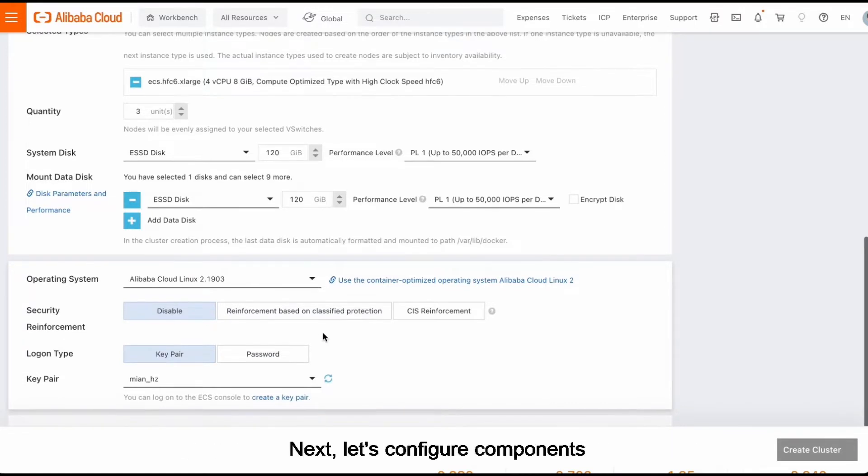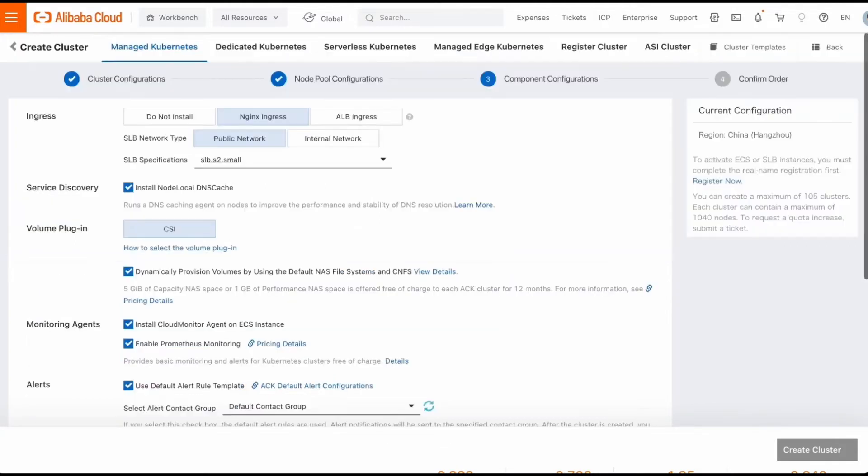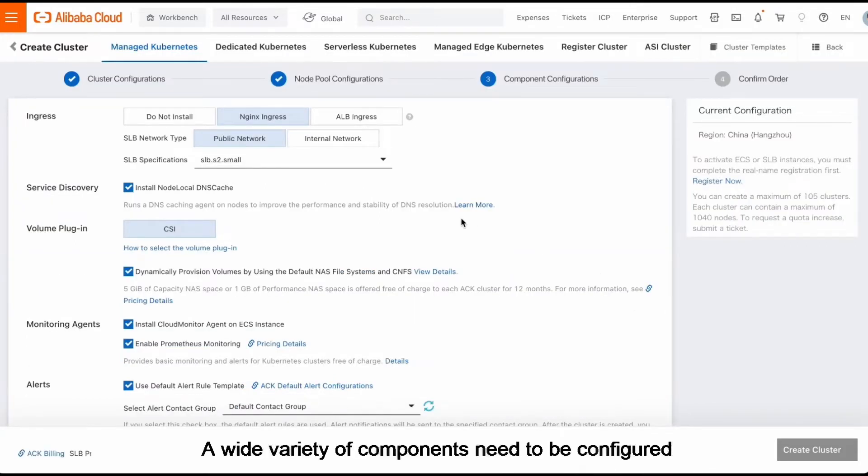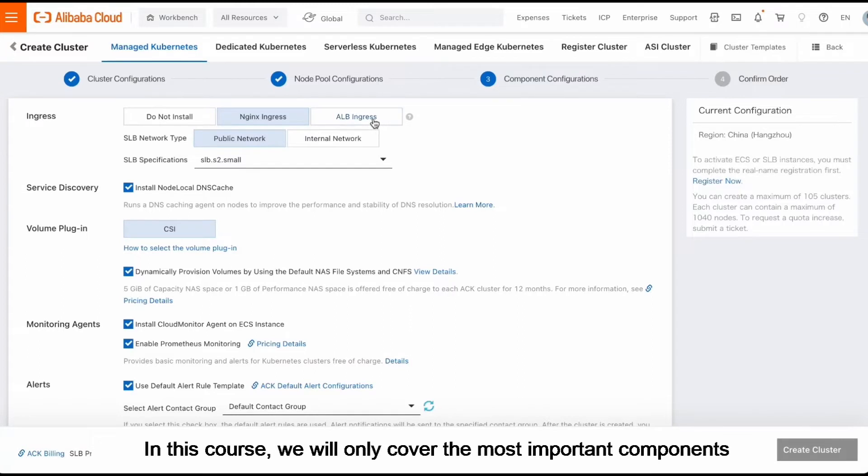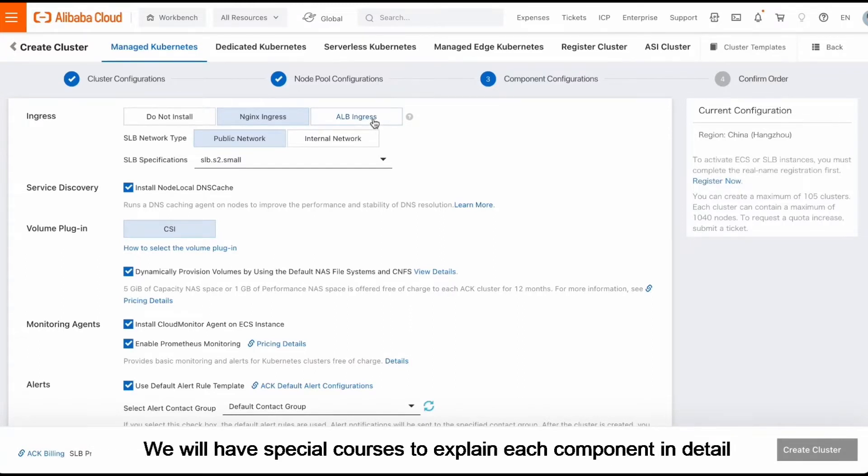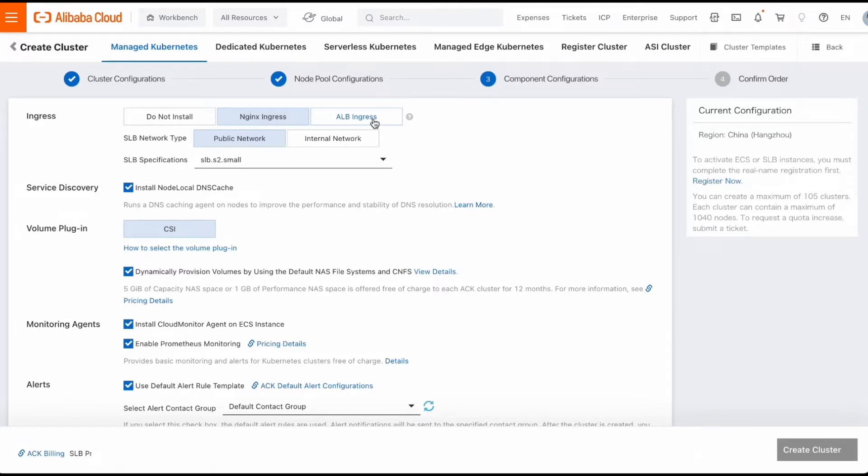Next, let's configure components. A wide variety of components need to be configured. In this course, we will only cover the most important components. We will have special courses to explain each component in detail.